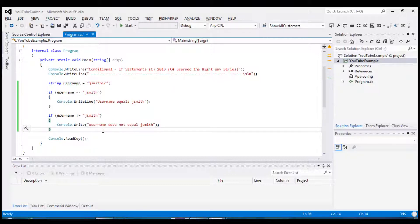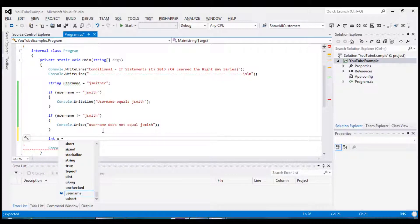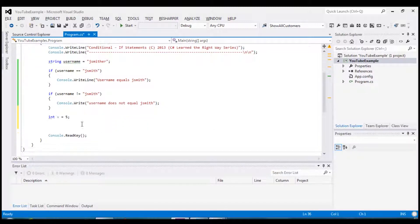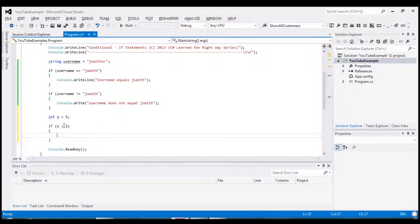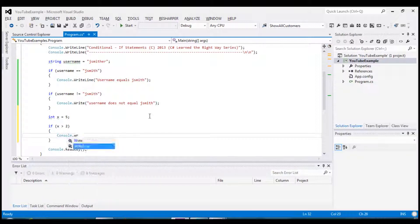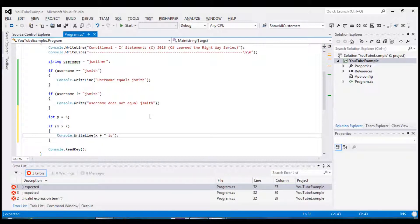Moving on to our next common operator is the greater than and less than. So I'm going to create an integer variable and set this equal to 5. And then we're going to do a test to see whether x is greater than 2. And right now as it stands we can see that yes x is in fact greater than 2 because x equals 5. So we're going to write a little message saying that x is greater than 2.